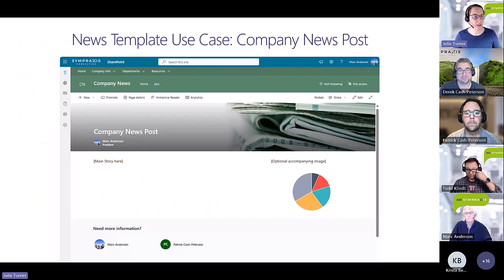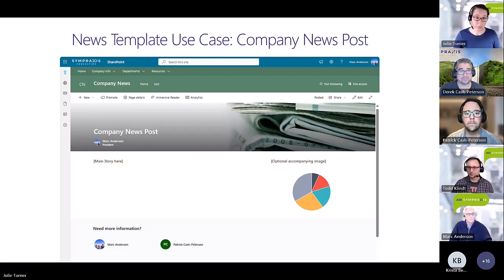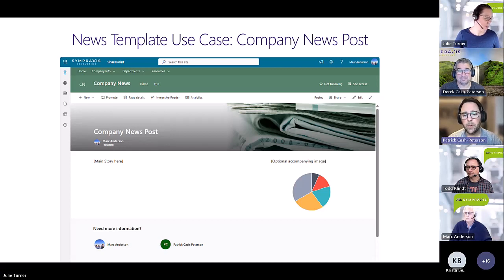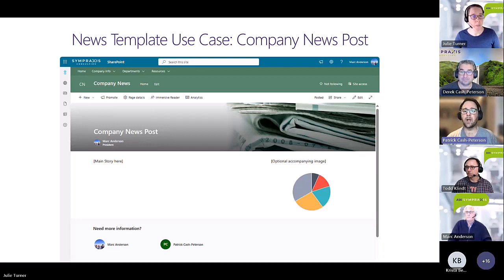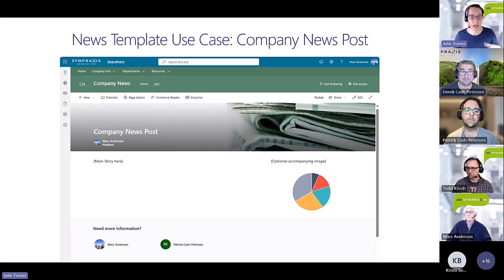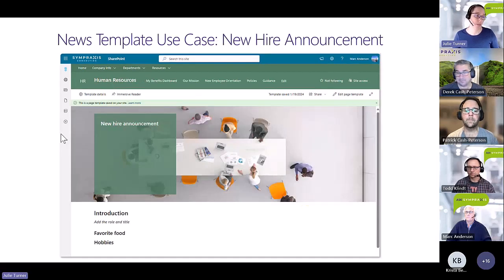Here's the company news post example — you've got a spot for the main story, an optional image to go with it. If this is the quarterly earnings, you have it set up so you can just pop in the image and text and you're good to go. It gives the people putting this together an easy way to know exactly what to put on the page so it looks consistent every time.